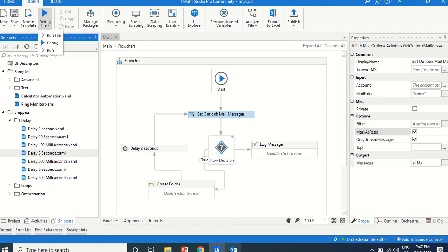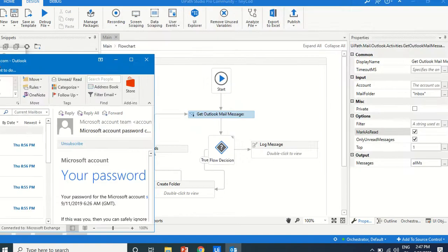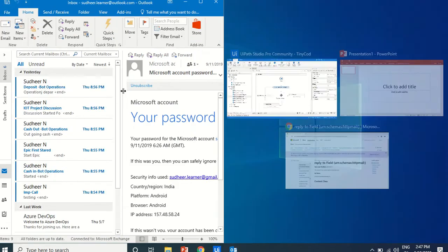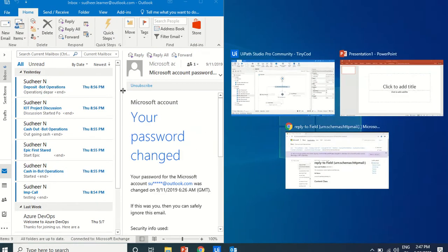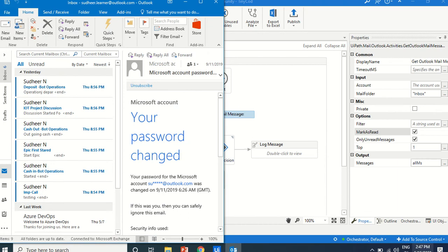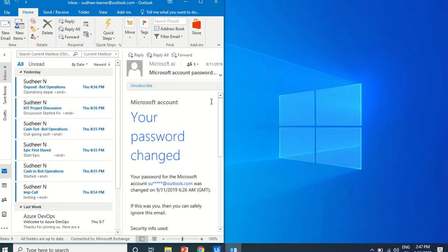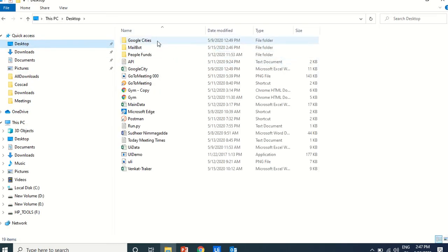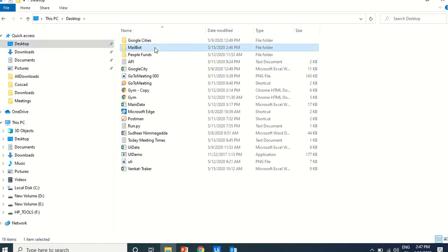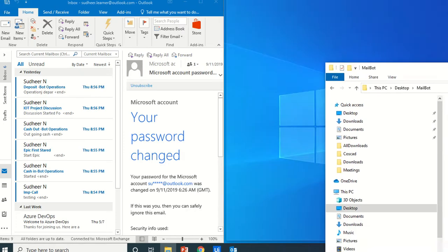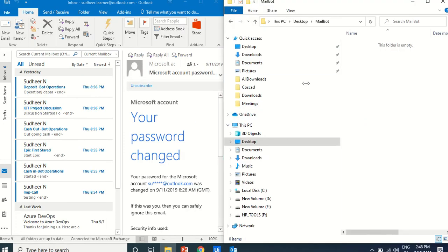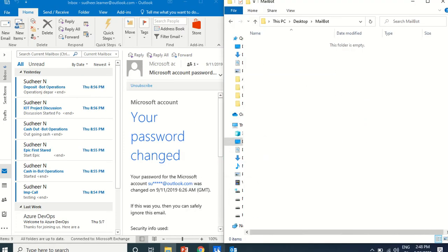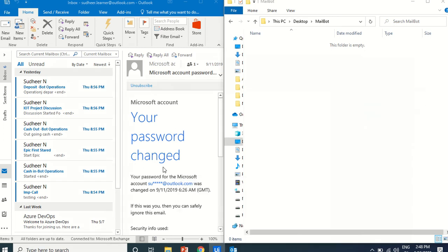Currently, my Outlook mail messages has there's a hundred mails are there. Just go to the desktop, mail bot. This is a folder. This is a folder where it has to create a folder. Let us try to run. Run this bot.